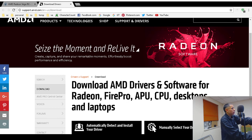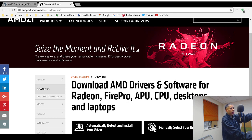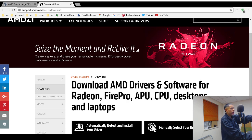You then select the operating system. There are two direct download links: a 64-bit for Windows 10 and a 64-bit for Windows 7, both for the Radeon RX Vega series. Windows 8 is not supported. There are also drivers for Linux, specifically Ubuntu.